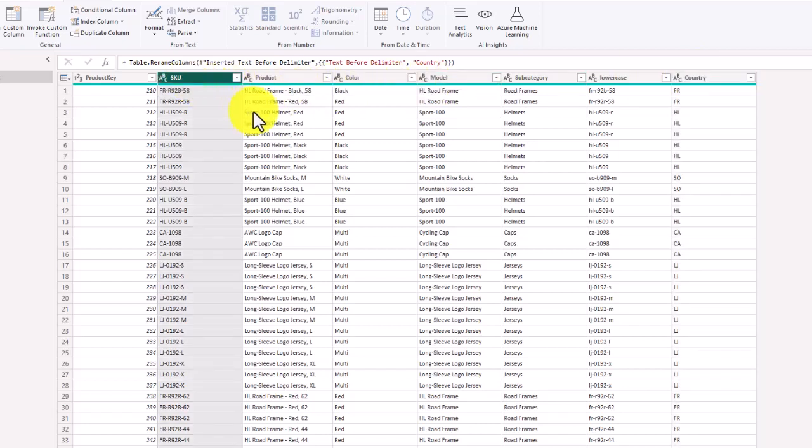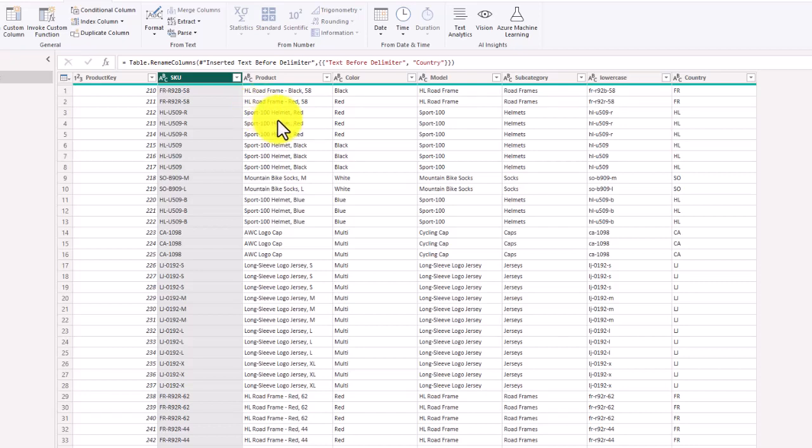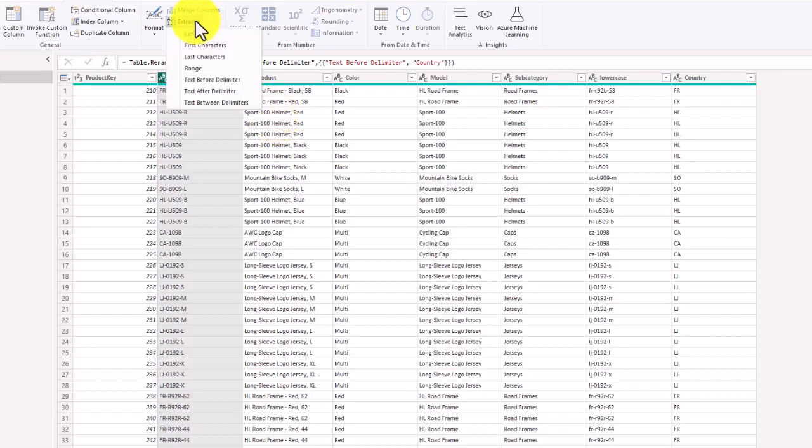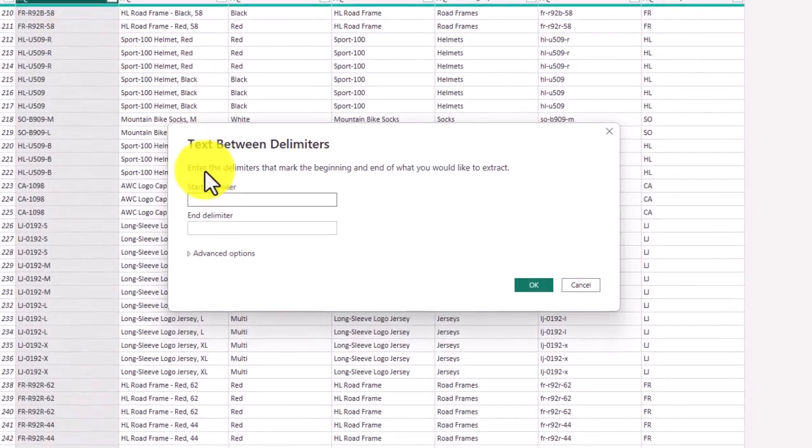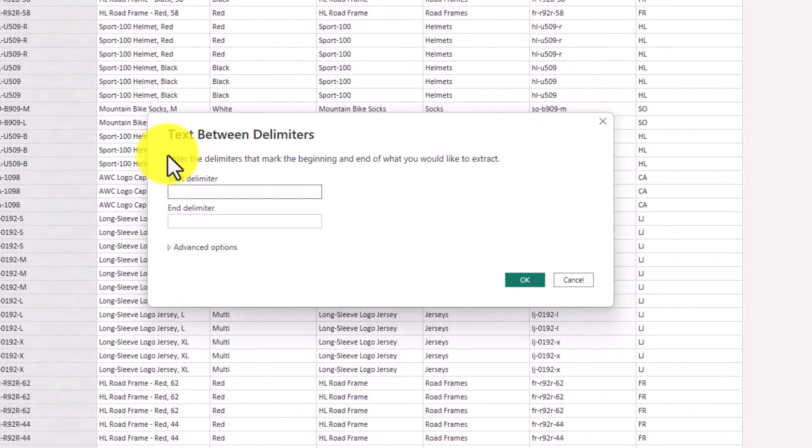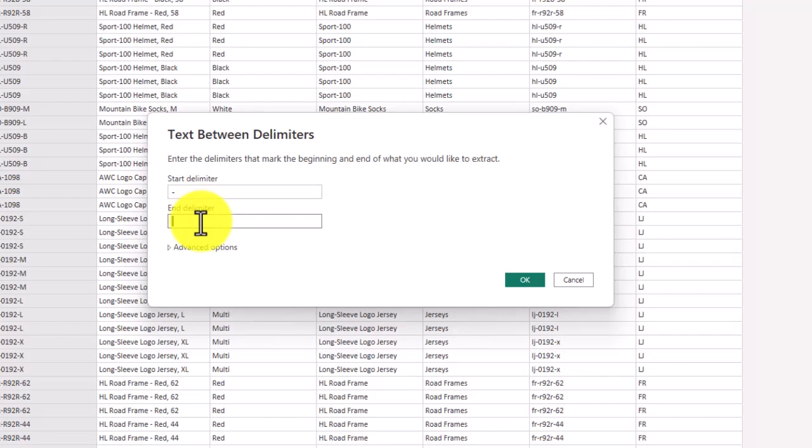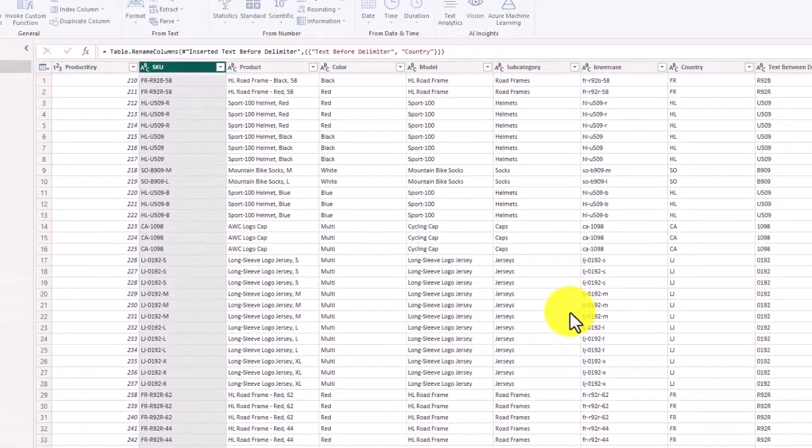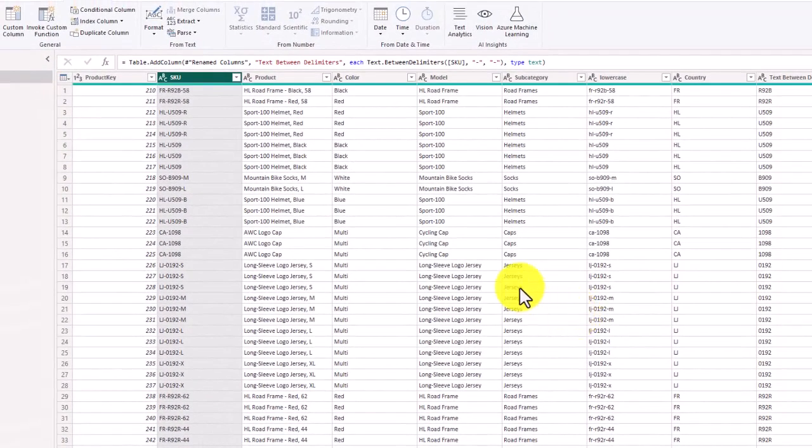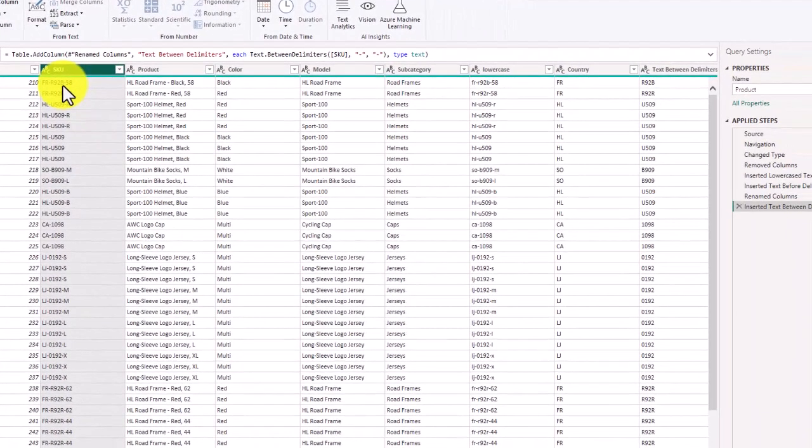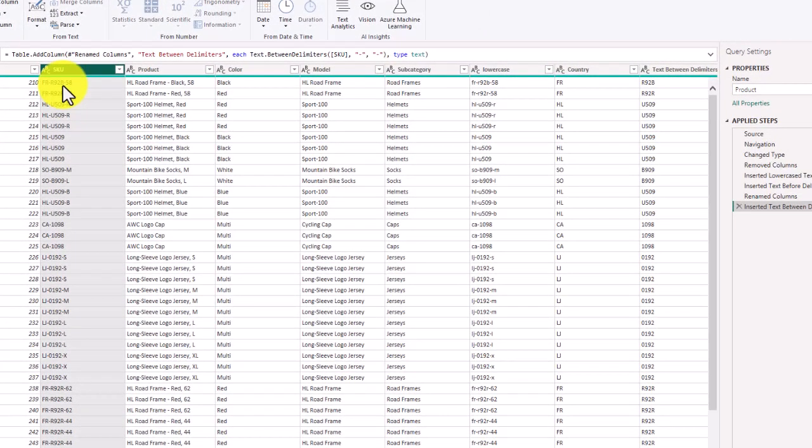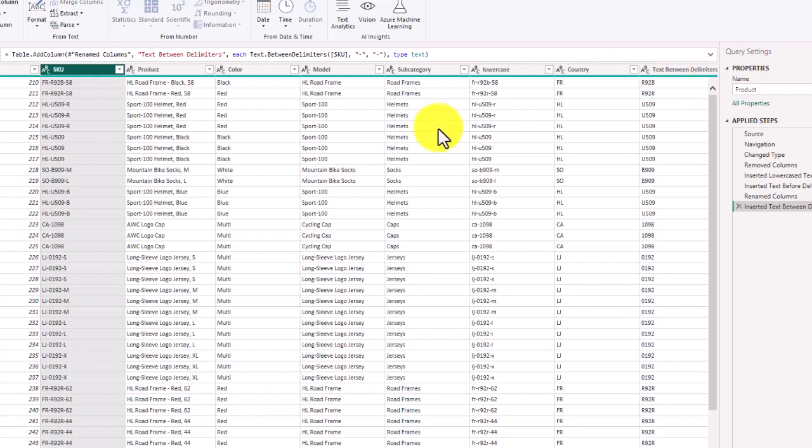Now we're going to take everything between the two dashes. If you've noticed, the skew has two dashes. It's got a two-column country code, then a set of numbers, and then a last two digits after a second dash. We're going to take everything between the two dashes. We're going to extract between delimiters and the first delimiter is a dash and the end delimiter is a dash. In this first example R9 2B is everything we wanted to extract, the text between the delimiters. That is a look at how to use the text tools.